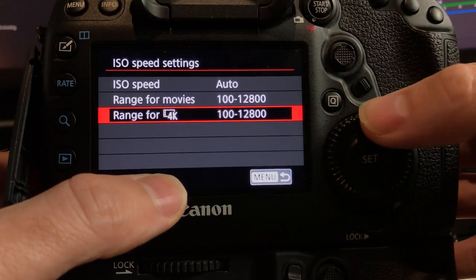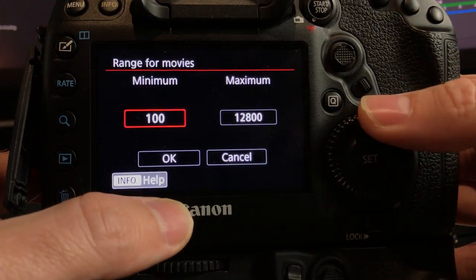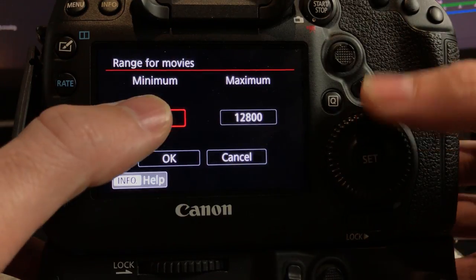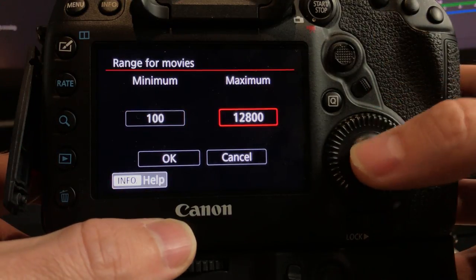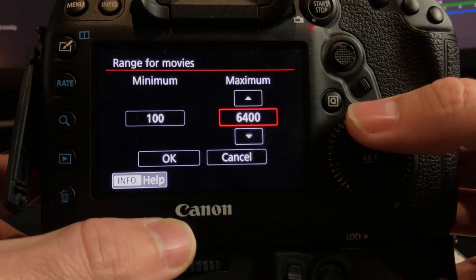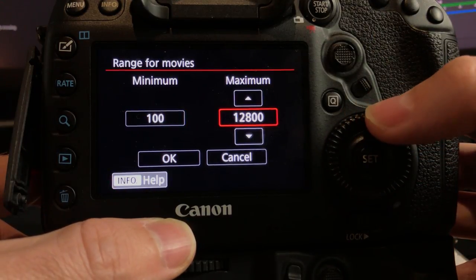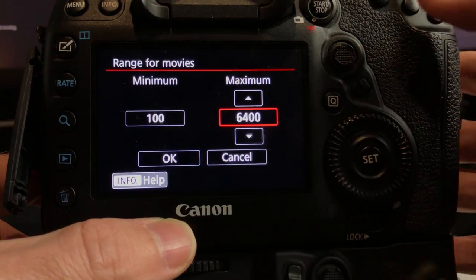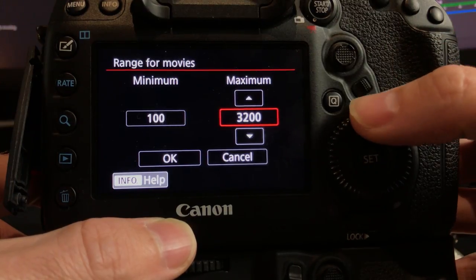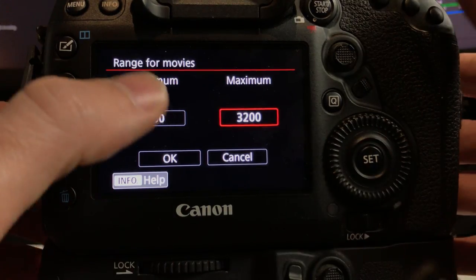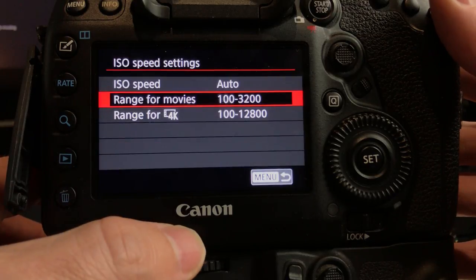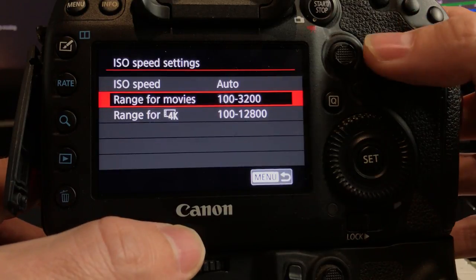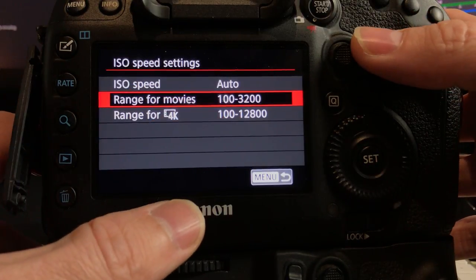So we can set a range for 4K which is also good so we don't introduce as much grain. Let's say we want to go 100 minimum for the minimum. And maximum, I don't really like higher ISOs, I hate high ISOs, I don't like grain introduced at all. So maybe 3,200 would be a good minimum. So then 3,200 is what I've got it set to.